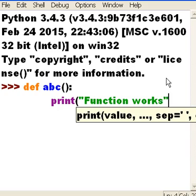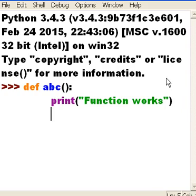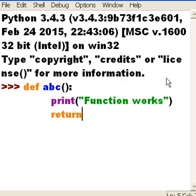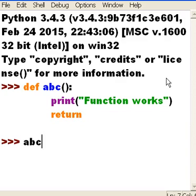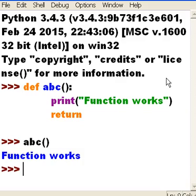Function works, I like that. And that's it, and then return will return none, end of story. Let's call this function ABC, open close parens, hit enter. Function works, that was great.